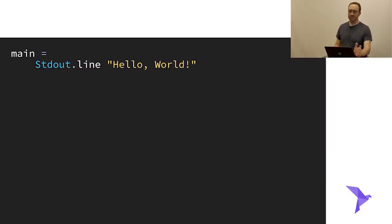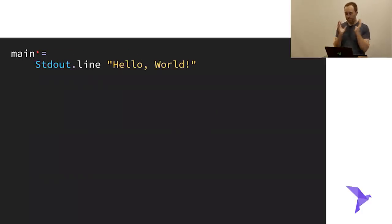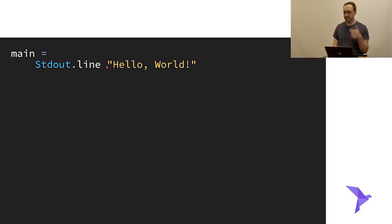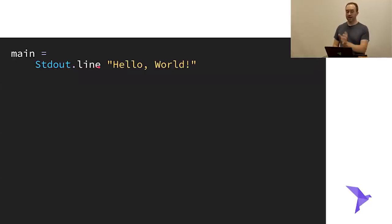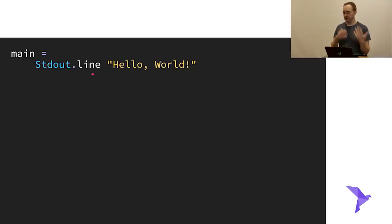Here's an example of doing hello world in Roc: `main = Stdout.line "Hello, World!"`. A couple of things to note. We're calling `Stdout.line`, and the way we call this function is with a space, not parentheses. In Roc, you do not need parentheses to call a function — a space or newline is how you call functions. `Stdout` is the name of a module here, with the `line` function inside it — that's a fully qualified function name. You can also import it unqualified, but it's a convention in Roc to typically fully qualify things unless you have a reason not to.